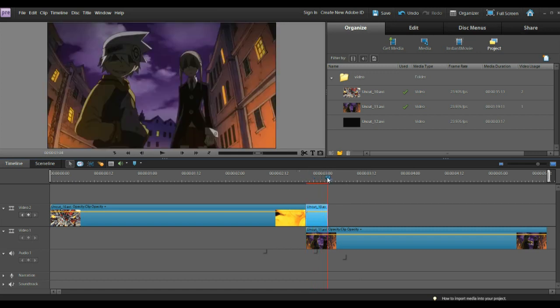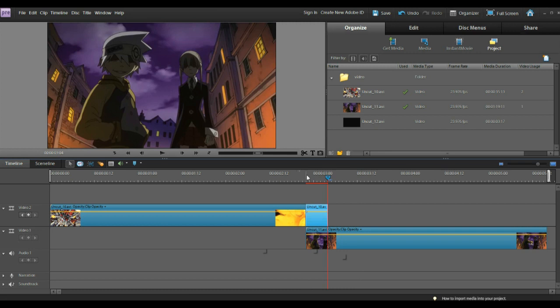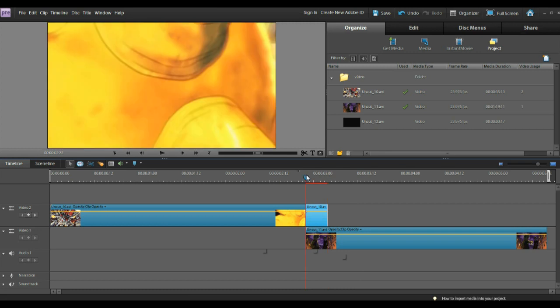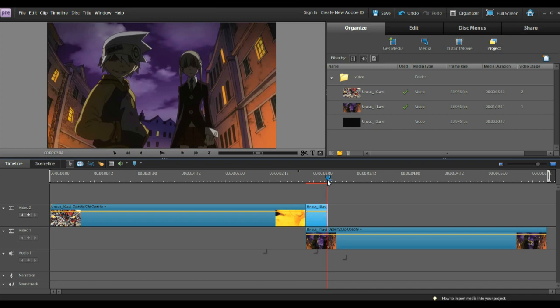So, we're going to move to the end of where you want to do your dissolve, and we're going to add another keyframe. Now, we want this to start out as opaque and have it be transparent by the time it gets to this clip.